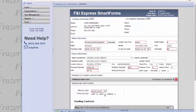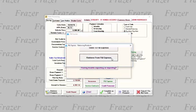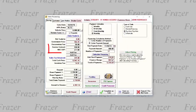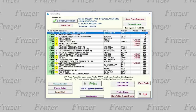Back in Fraser, if you click on the F&I Express button again within your prospect, you can now retrieve from F&I Express. This will add the products and services you added back to your Fraser prospect and their costs. When ready, complete the sale in Fraser, and remember to print any additional paperwork that you may have.